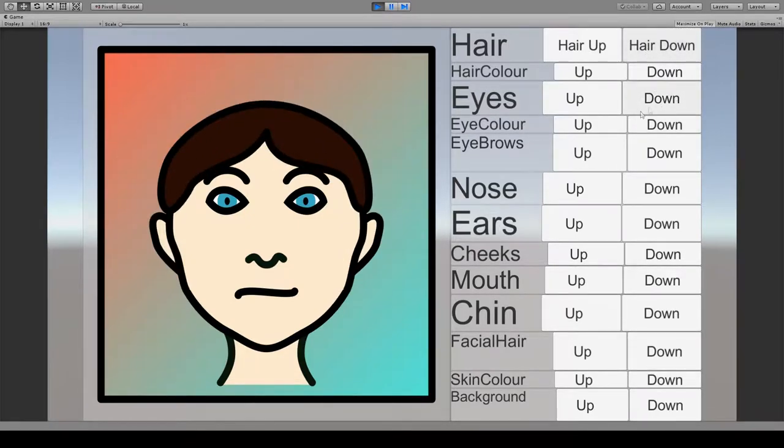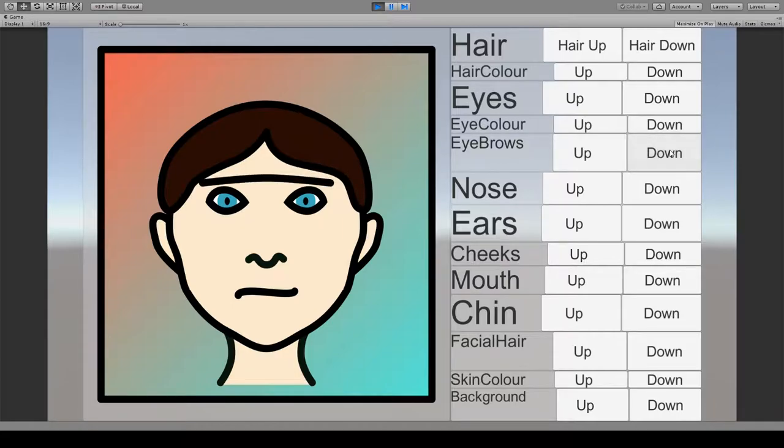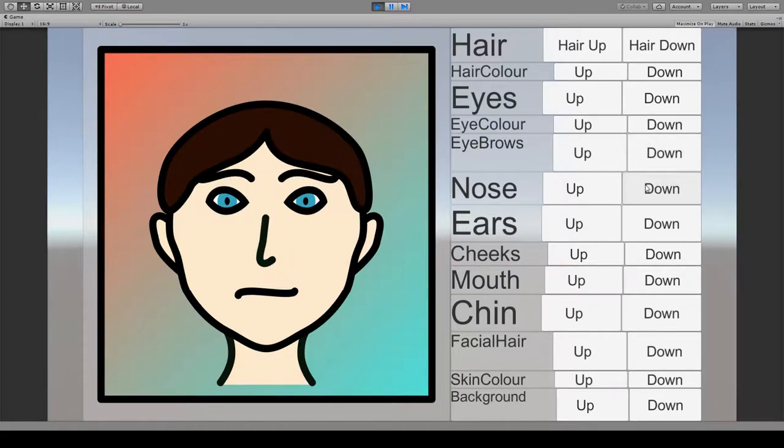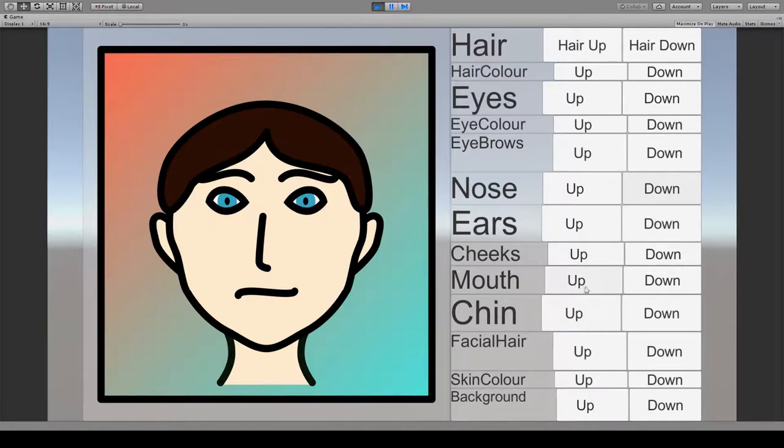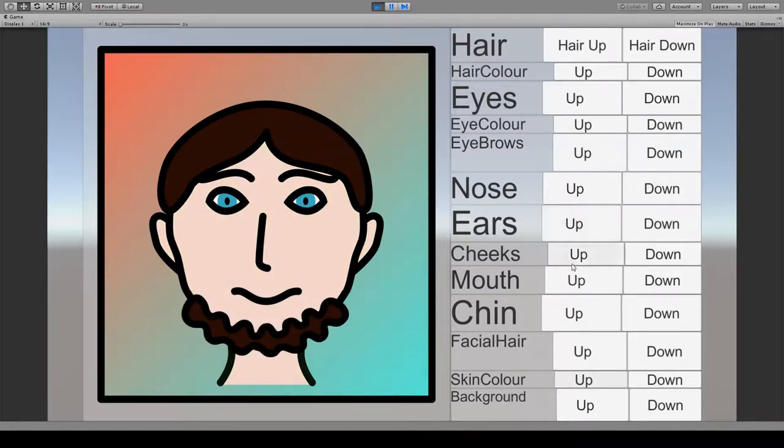Different eyebrows, different noses, mouths. But that's what we've been up to.